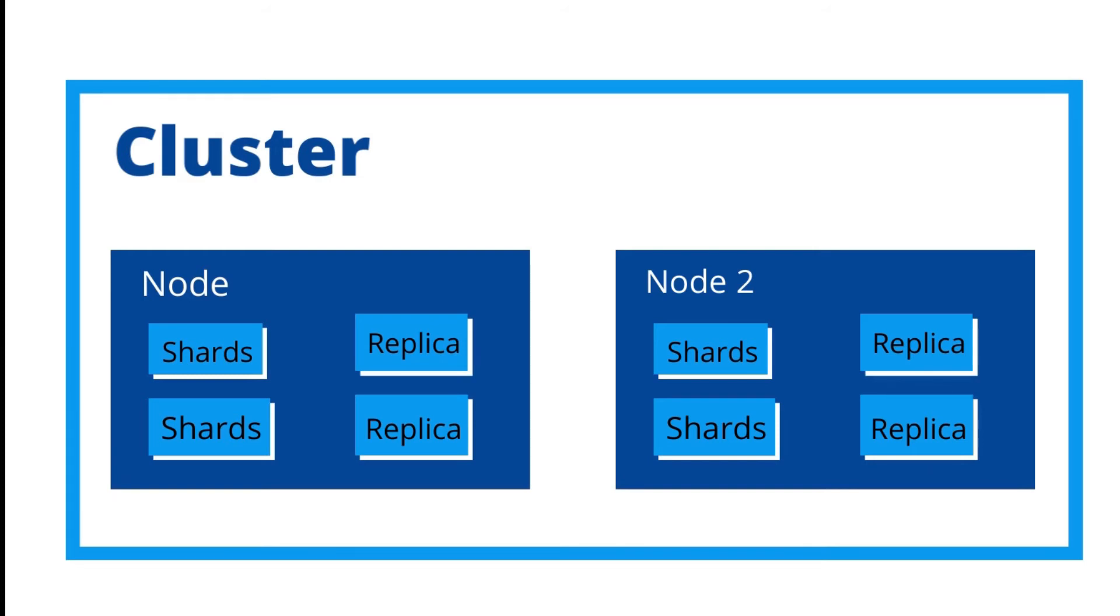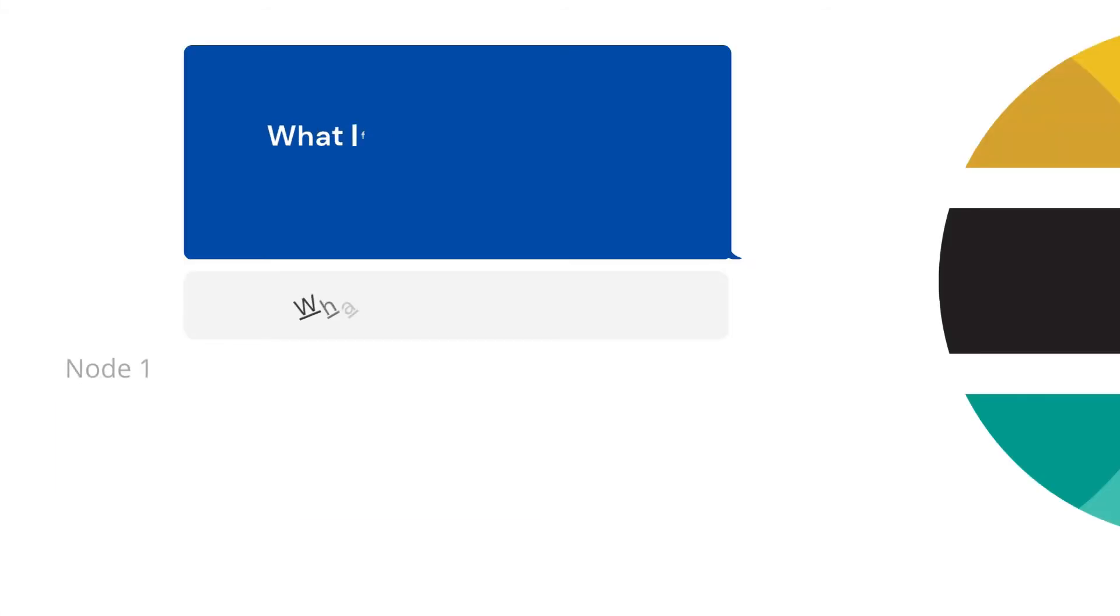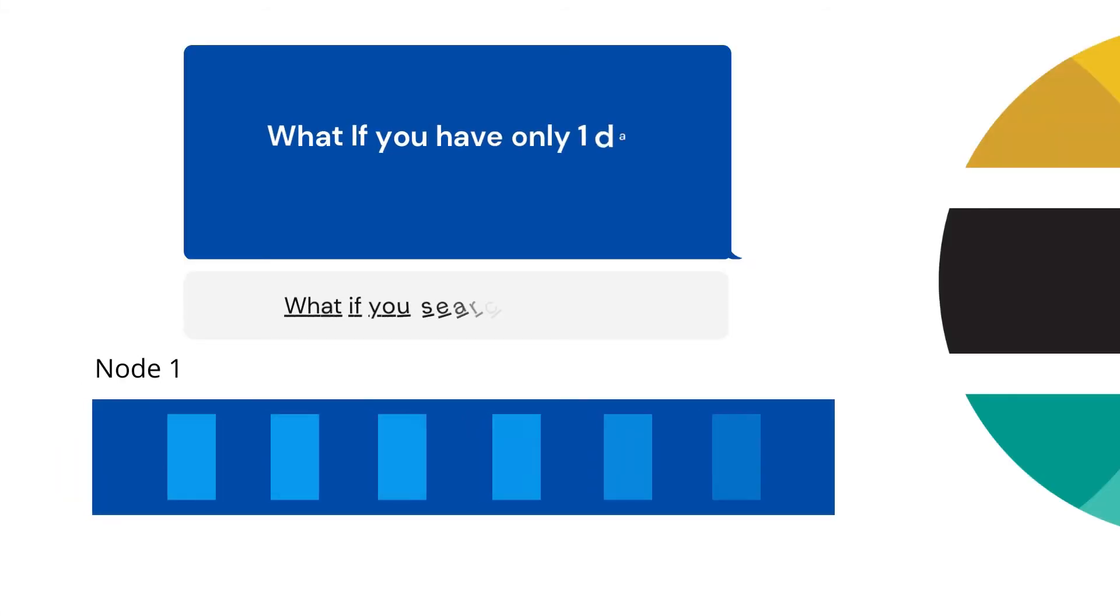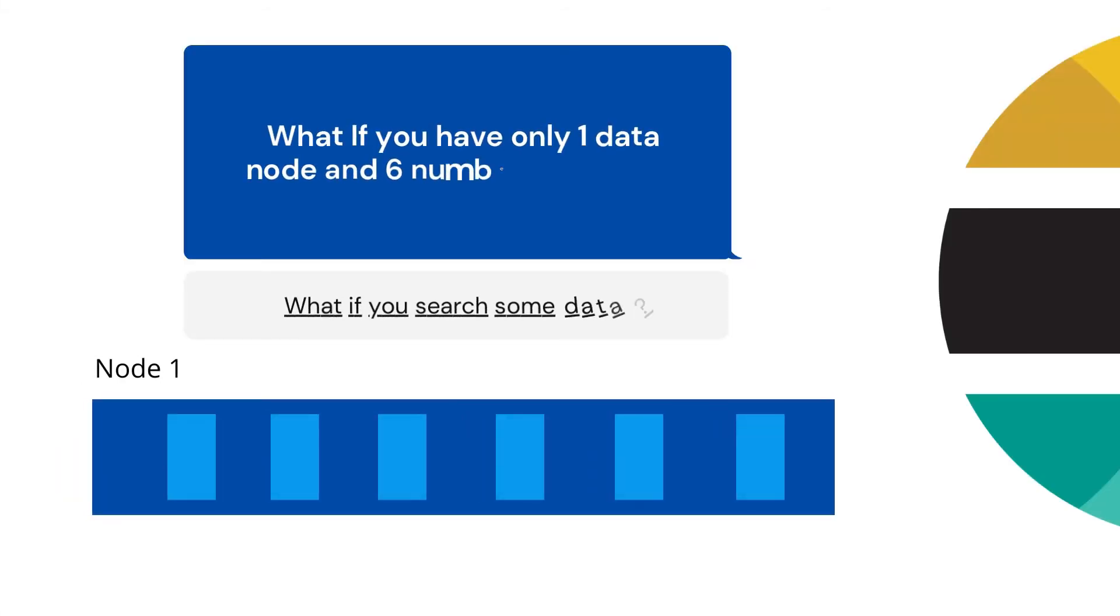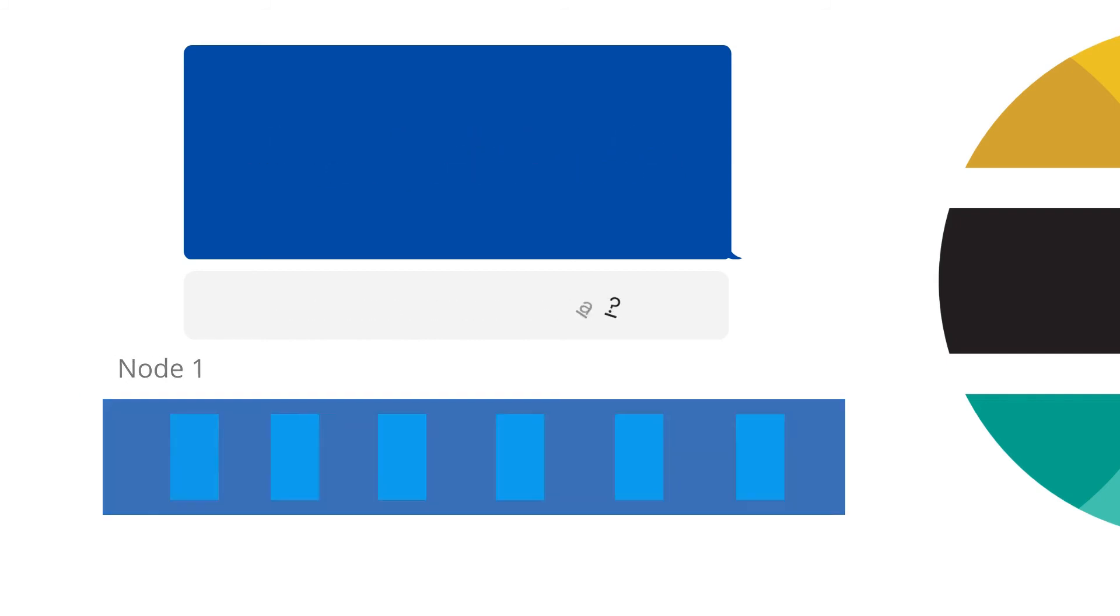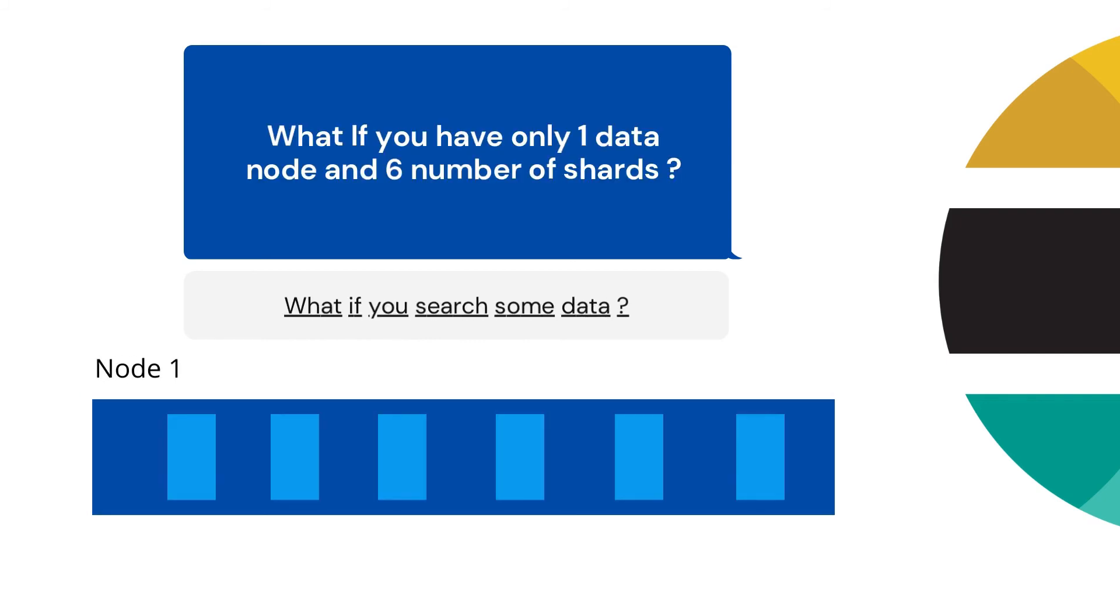Let's take one scenario: what will happen if I have only one data node? There is no more node. Then in that case, in this example I have taken six shards. Suppose I am searching something, then every time it has to be searched on the six shards, which will take a lot of time, which is not good.